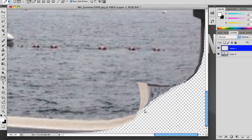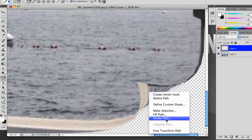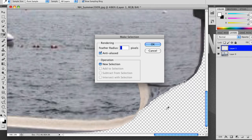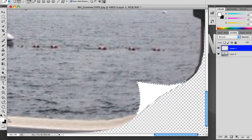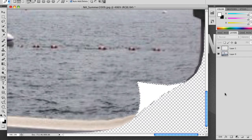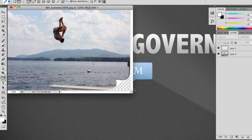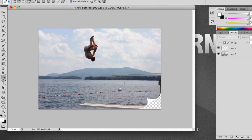That looks like a pretty good selection. We're going to create a new layer, right-click and make a selection, click OK, make sure our foreground is white, and press Option or Alt+Delete to fill. Then Command or Ctrl+D to deselect, and bring it back to normal view.